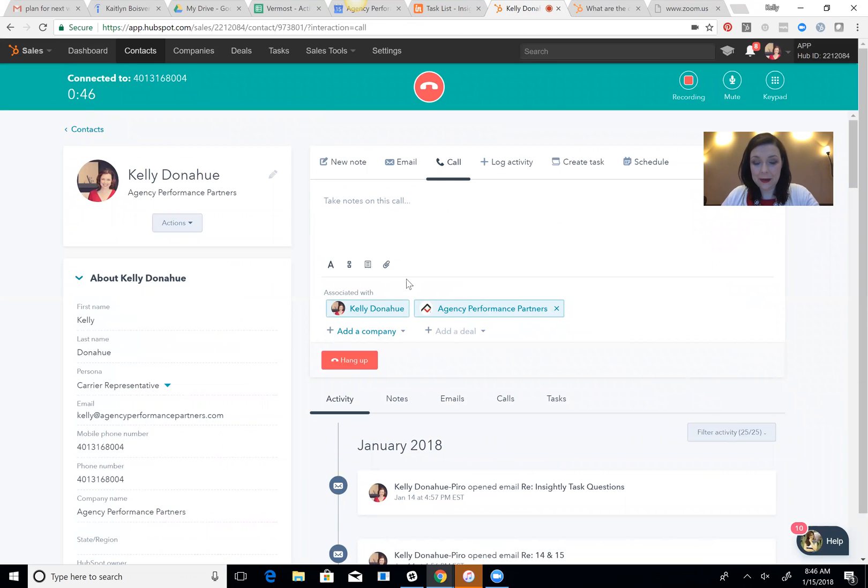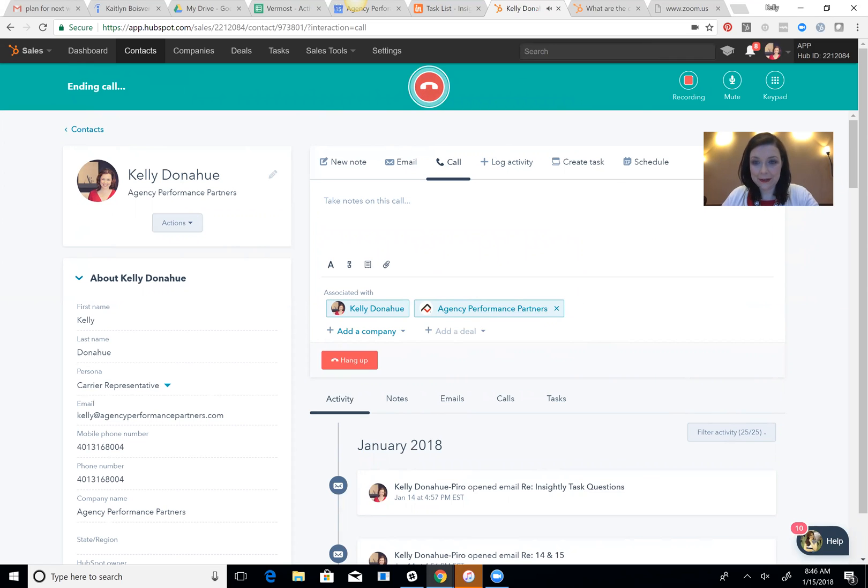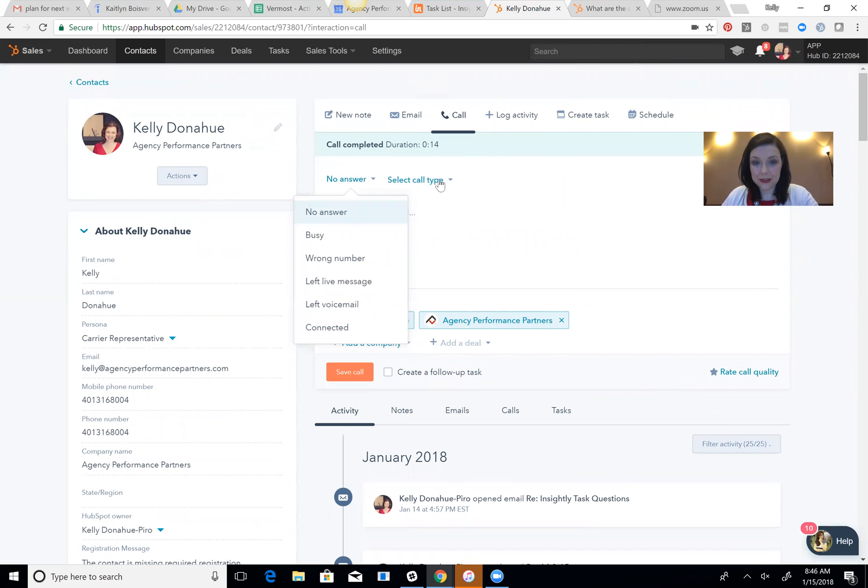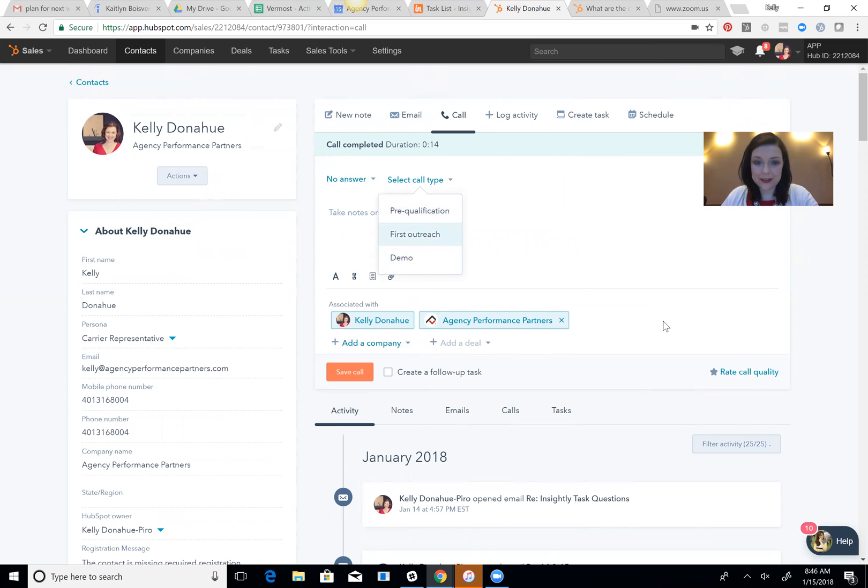But then what happens is it'll log the call in here, and I can hang up my call right now. Automatically log the call, you can select an outcome, no answer, call type, depending on what type of call it was, and then your actual manager can go in and listen to these calls.